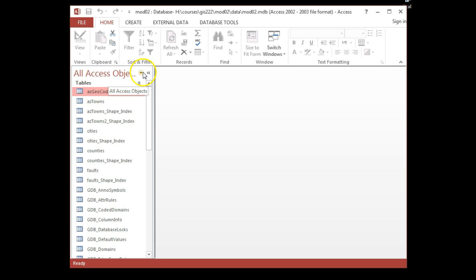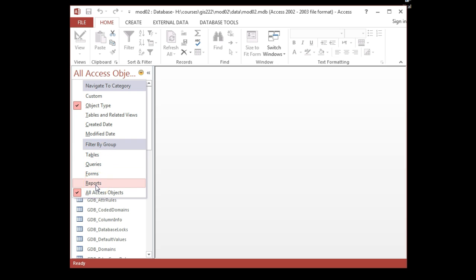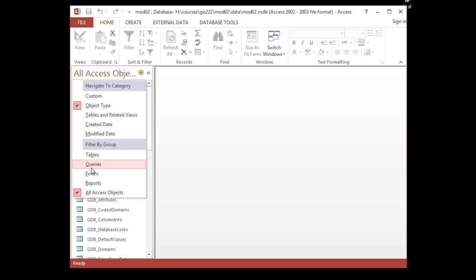You can set up a different filter for how you see the various objects in a database — an MS Access database. In this case, it's set to All Access Objects, so I'm going to see every object type, which means tables, queries, forms, and reports. I could further filter by created date or modified date. If you're just working on queries, you could filter it to show only queries.